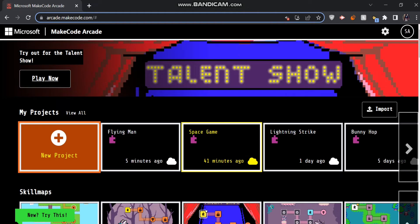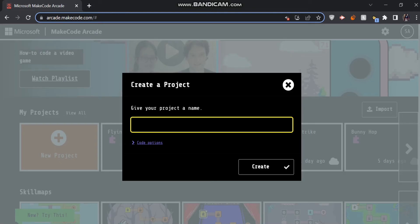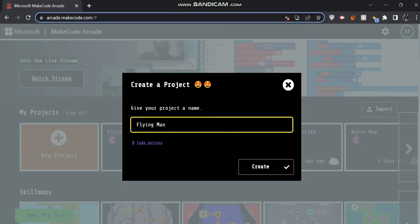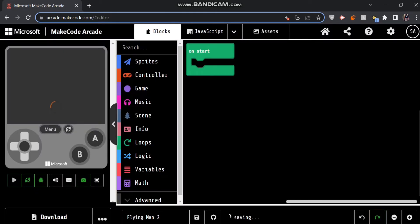So if this is your first MakeCode Arcade tutorial, MakeCode Arcade is a website that basically allows you to use blocks, JavaScript, and Python as well to create games, which is pretty cool. Let's open up a new project here. We'll call it Flying Man 2 since I already have one version of the game. You guys can call it whatever you want.